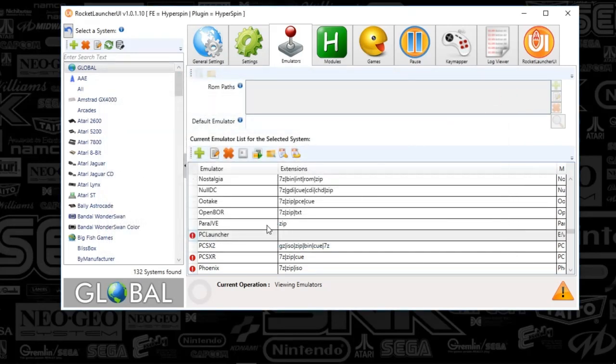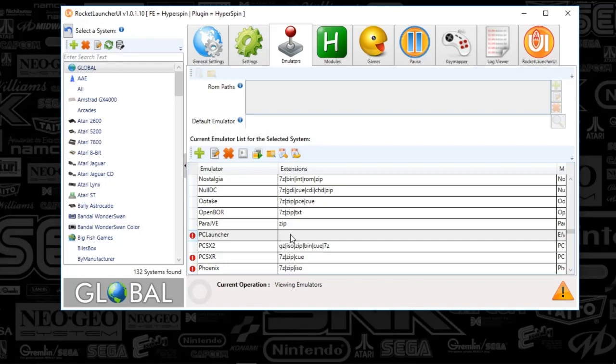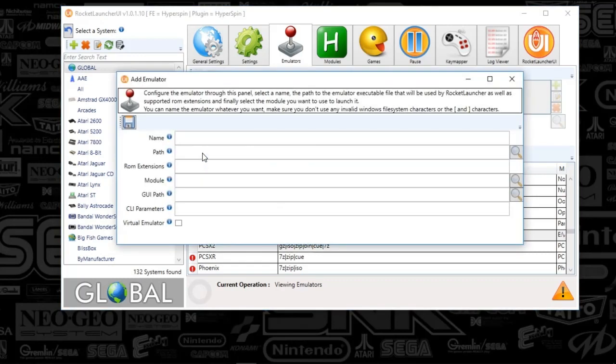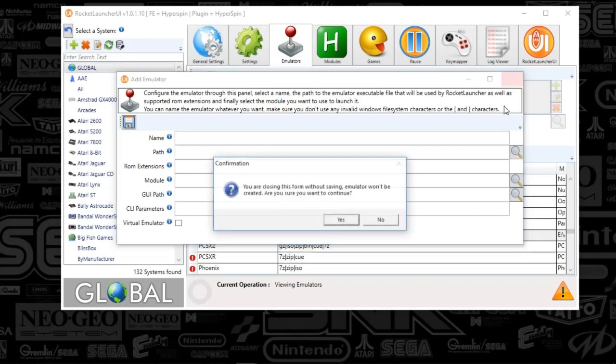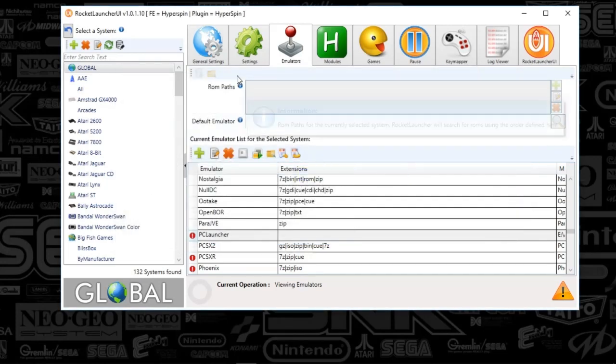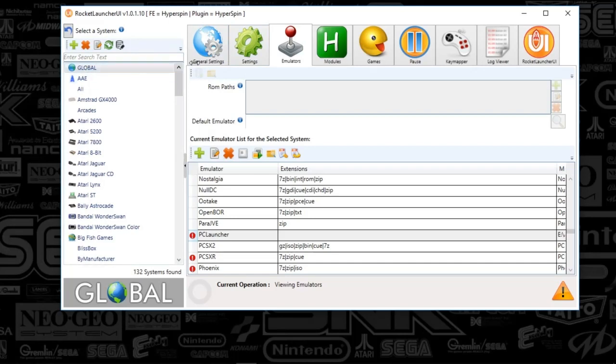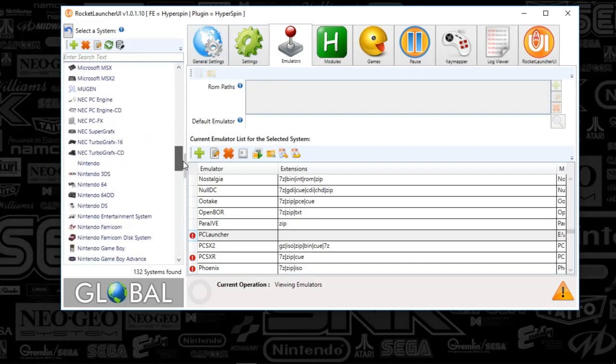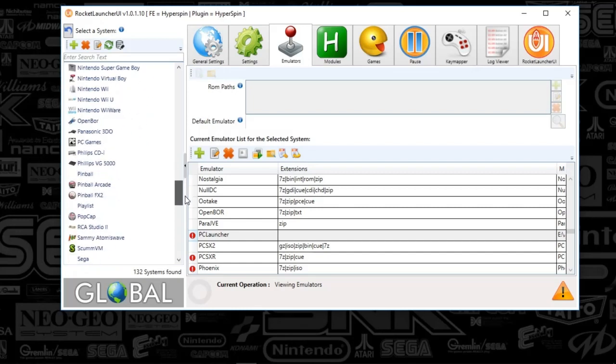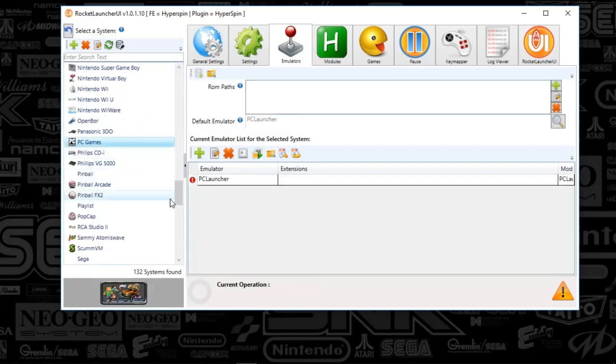Now, I'm not sure if this was already here or not, but all you need to do is, if you don't see PC Launcher already here, then just click the plus sign here to add a new emulator, and just type PC Launcher and put in the module path that I just described. So, now, once you've set up the global emulator here, I'm going to scroll down to PC games here.